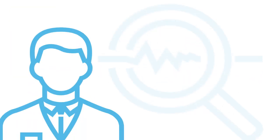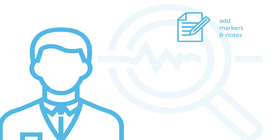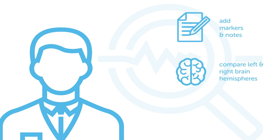Researchers will love the ability to add markers and notes, compare left and right brain hemispheres, and perform group experiments.